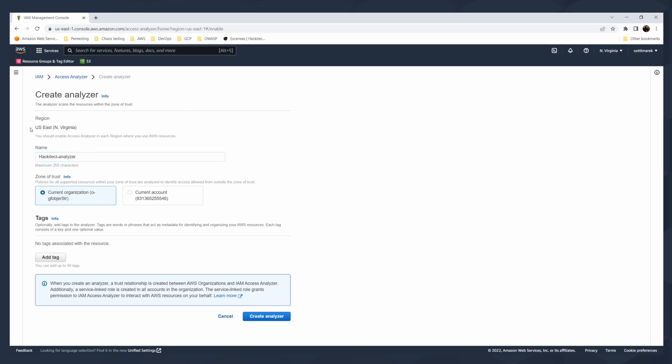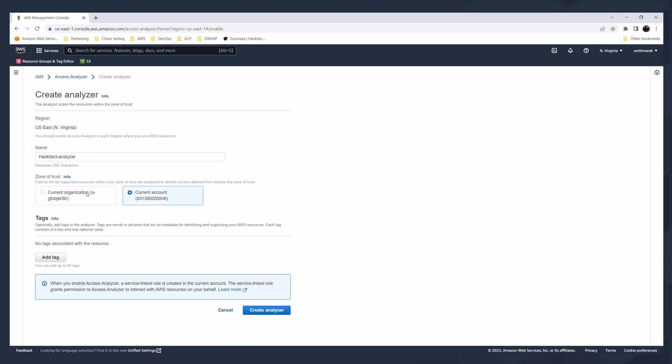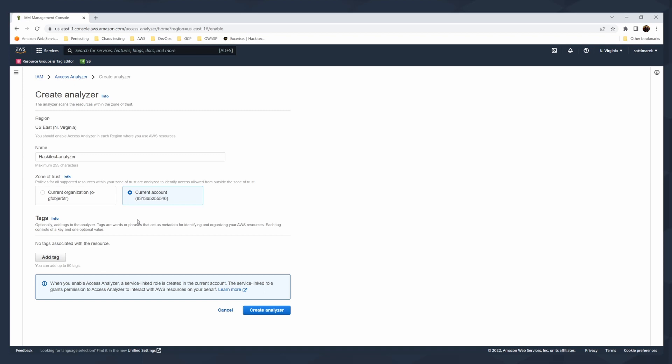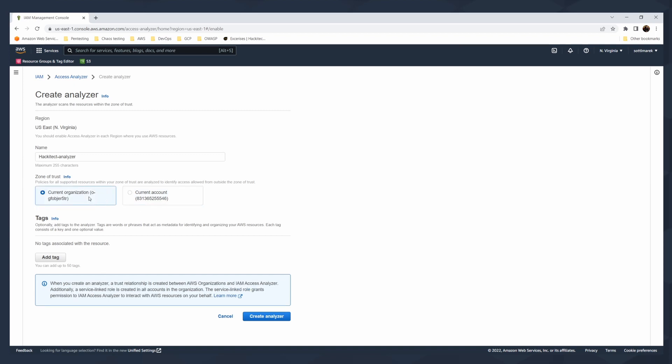You need to use something like this Hackitect Analyzer and then specify the region. For me, the region here is US East Northern Virginia. Then zone of trust. You can say that you are interested in current organization when you are in the root, if you have delegated administrator, or in current account. I will say I'm interested here in the current organization and there is an organizational ID with O dashed and the ID or the account. I'm interested in this organization and I can add a tag.